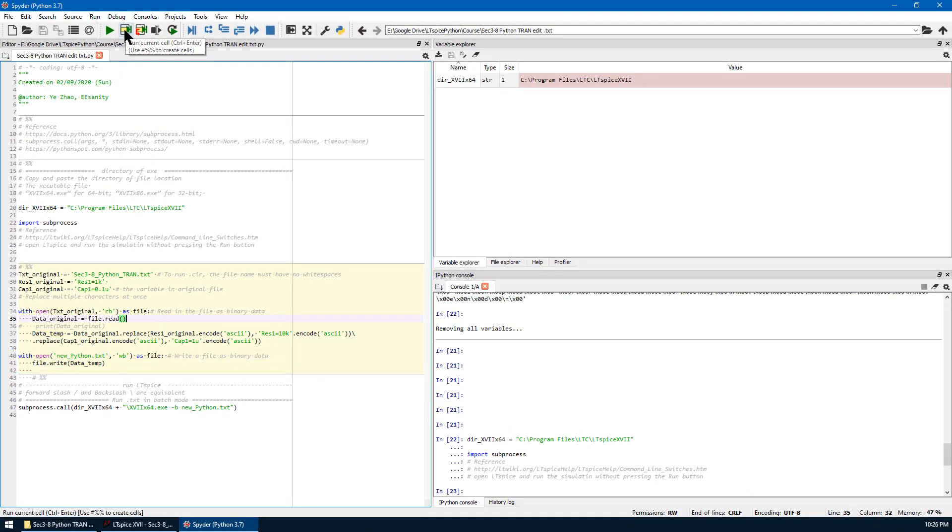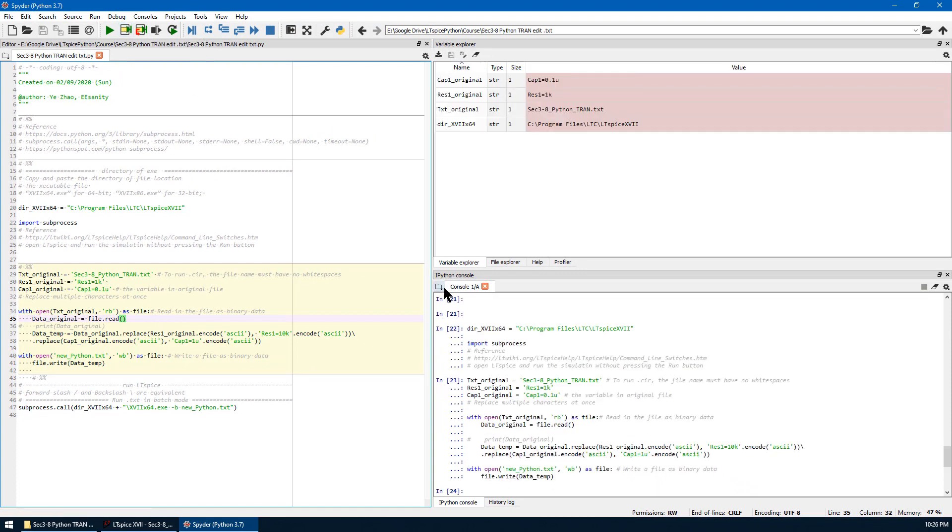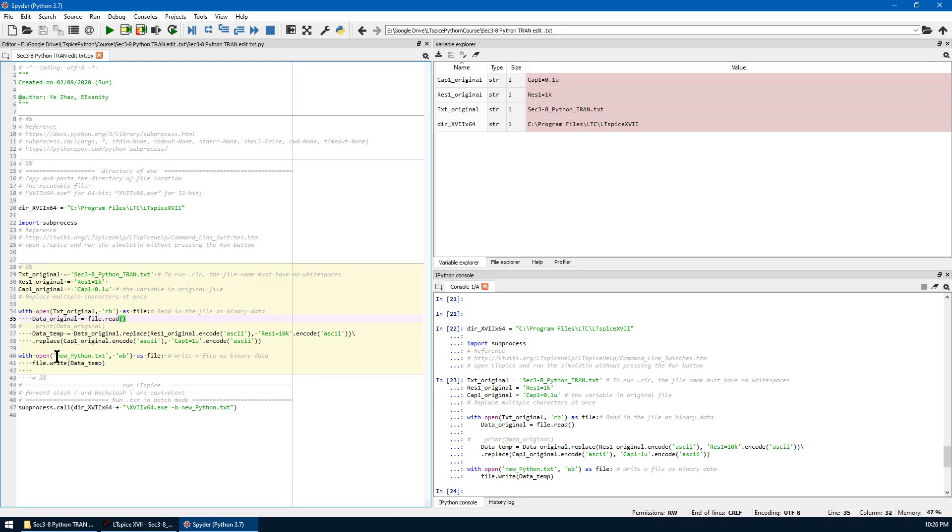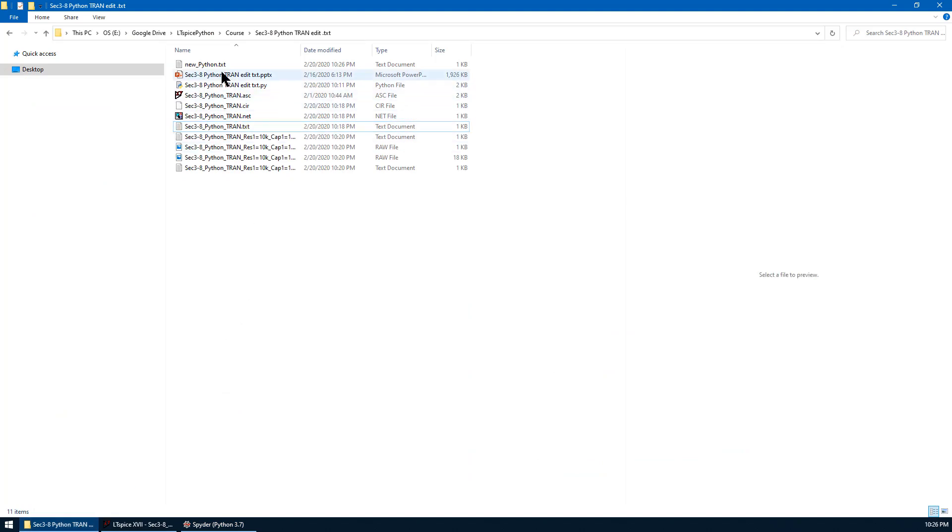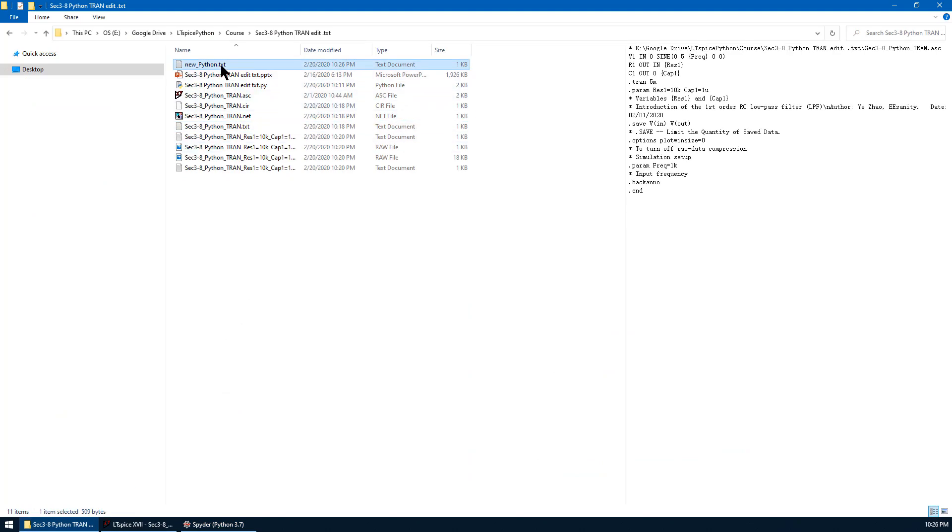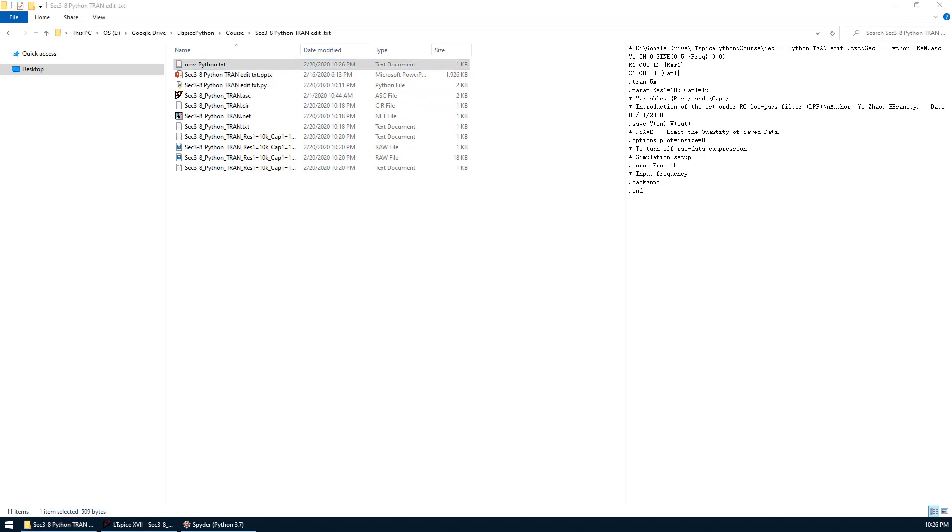Let's run the current cell. So everything looks good. The variables are shown here in variable explorer window. The new data should be saved as this name. Now let's go to the directory to double check. Let's go to this file has been newly created. The name is the same as we defined. Let's open it.